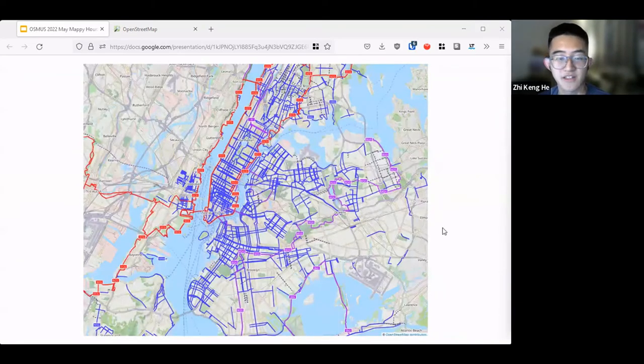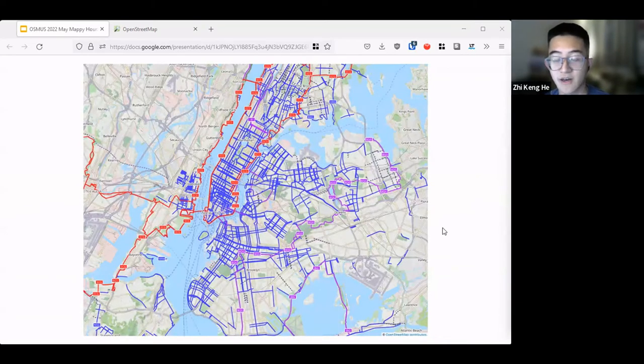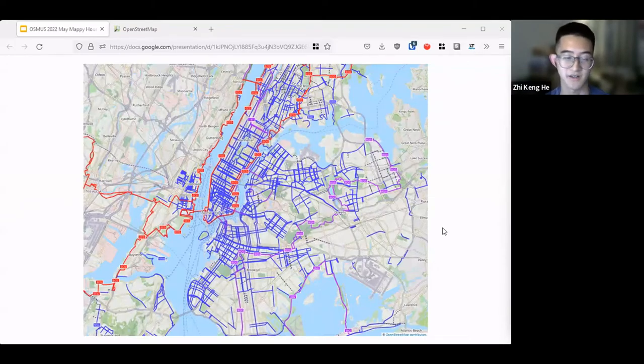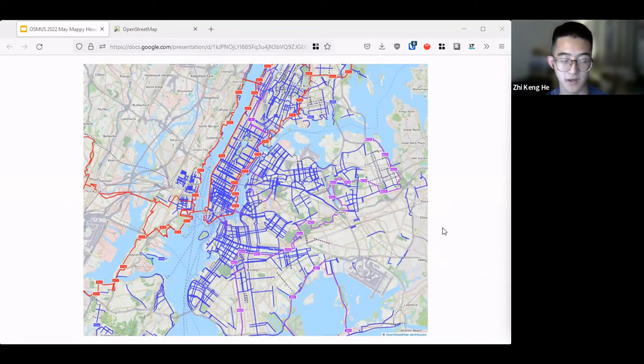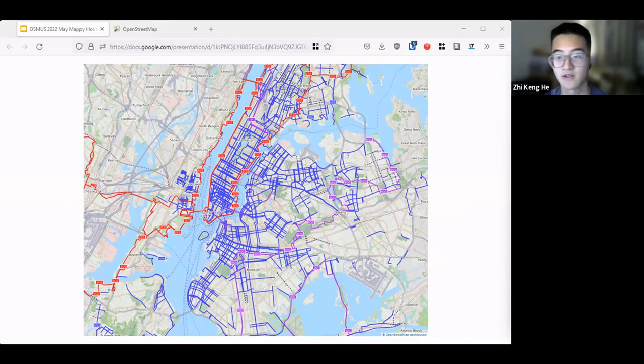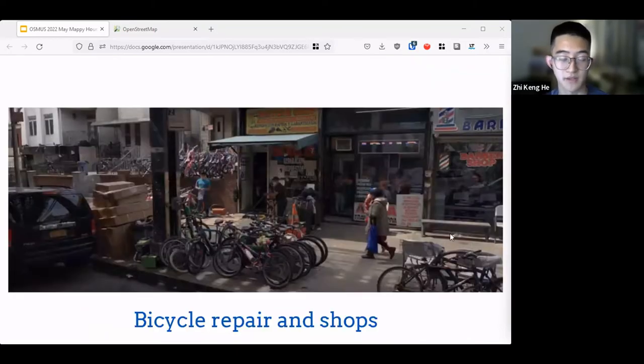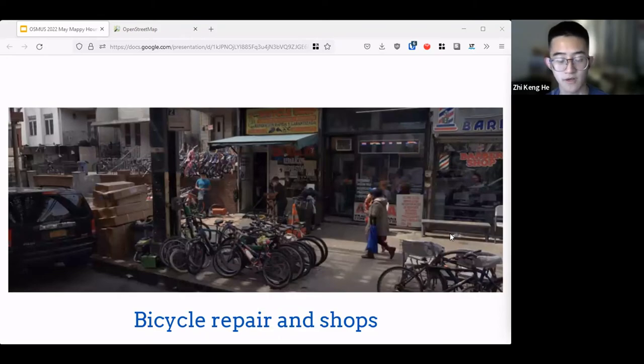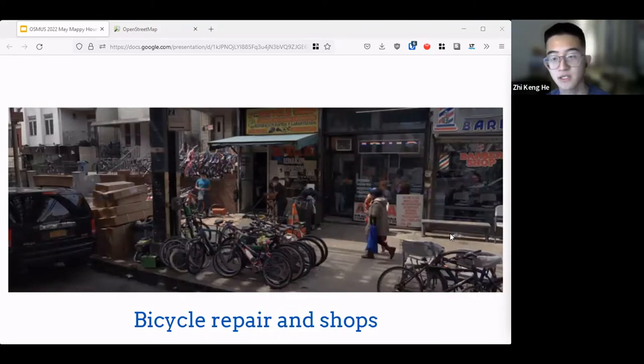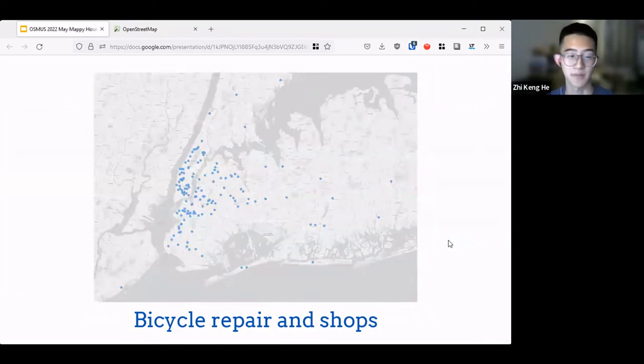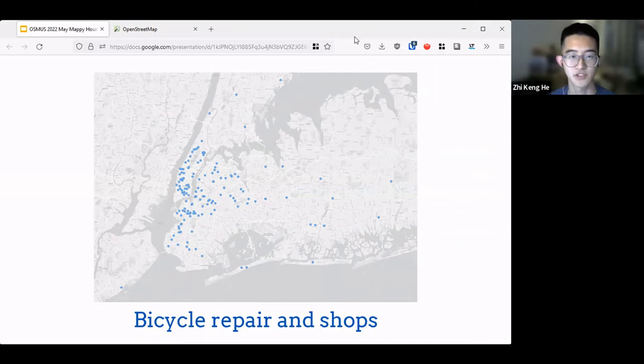I think this moves on to the next thing that we want to map in New York City because bicycle parking is not the only bicycle infrastructure out there. One of the major things that we wanted to also map in New York City was bicycle repair places and shops. Ariel, I think you produced this map. This is the map of all the shops out there.